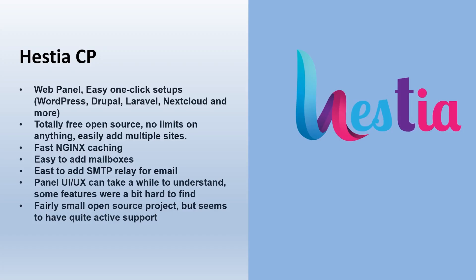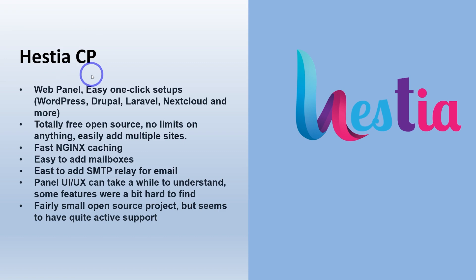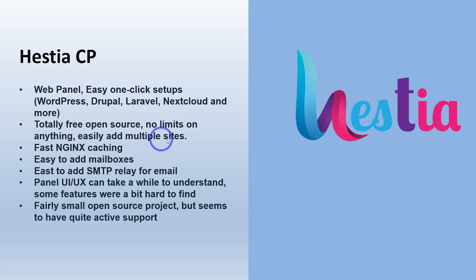Next one I want to talk about was Hestia CP. So this was an update of the popular Vesta CP. So they took a fork of Vesta and it's become Hestia. And this is an excellent setup. I really love working with this one. Runs perfectly on the Ampere ARM64 setup as well. So very easy one-click setups for popular apps. So WordPress, Drupal, Laravel, Nextcloud, and a few others. Totally free, totally open source, no limits on anything. You can run multiple websites, fast Nginx caching.